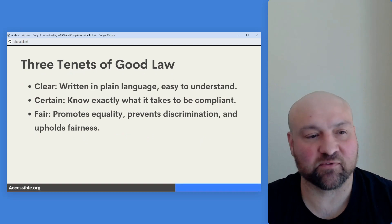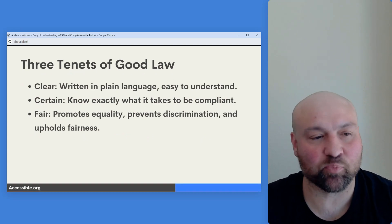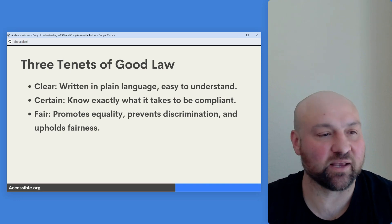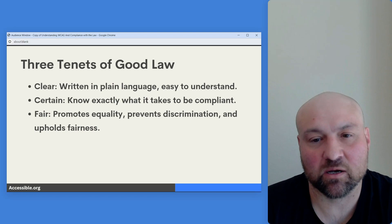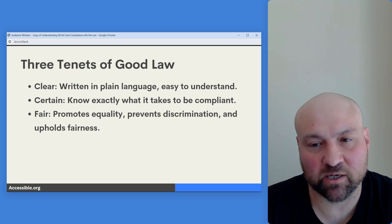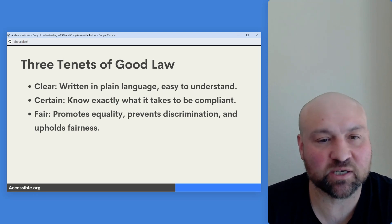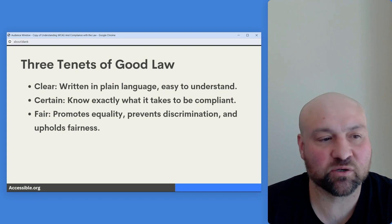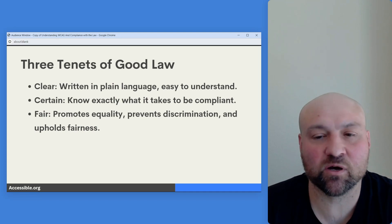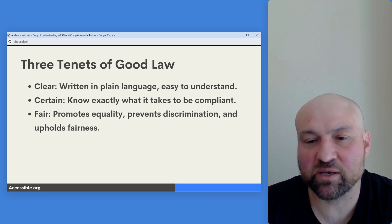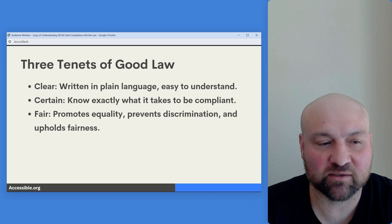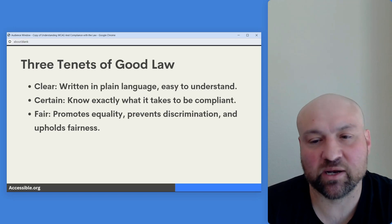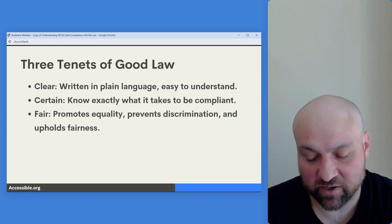There are three tenets of good law. When we look to law, what do we expect? We expect the law to be clear — written in plain language and easy to understand. We want it to provide certainty, so we know exactly what it takes to be compliant. And we also want the law to be fair — promoting equality, preventing discrimination, and treating everyone equally.